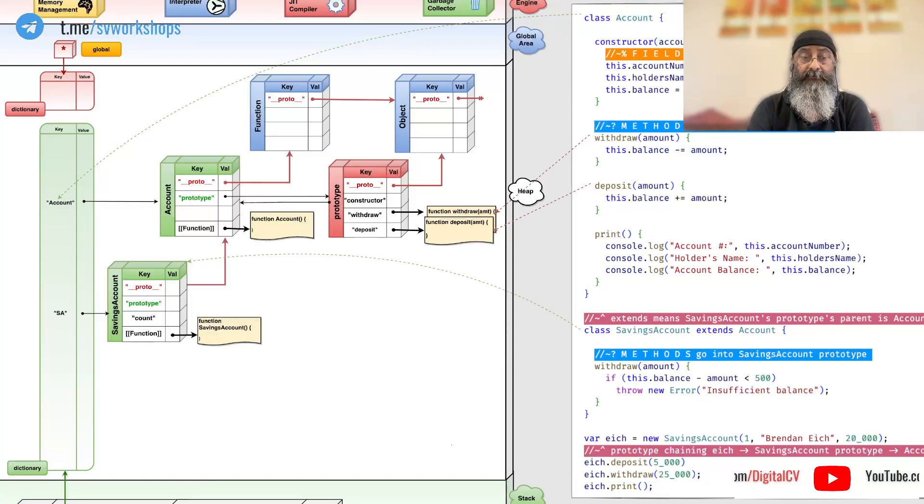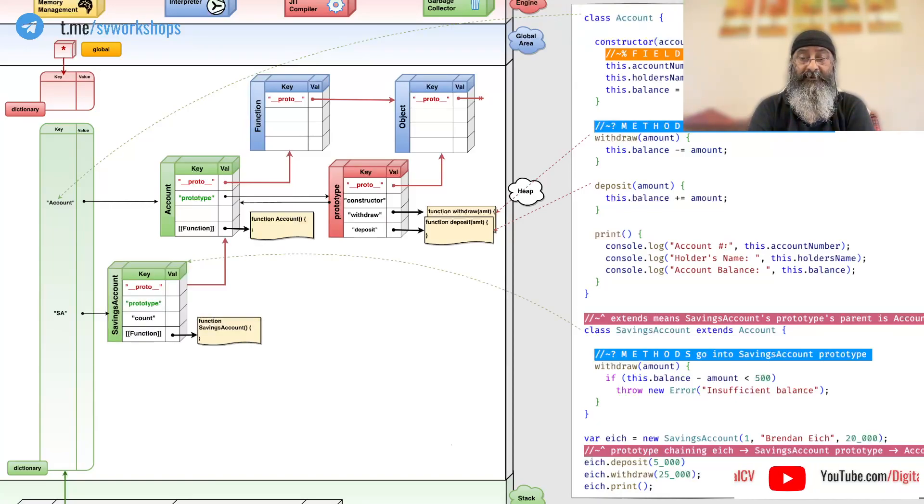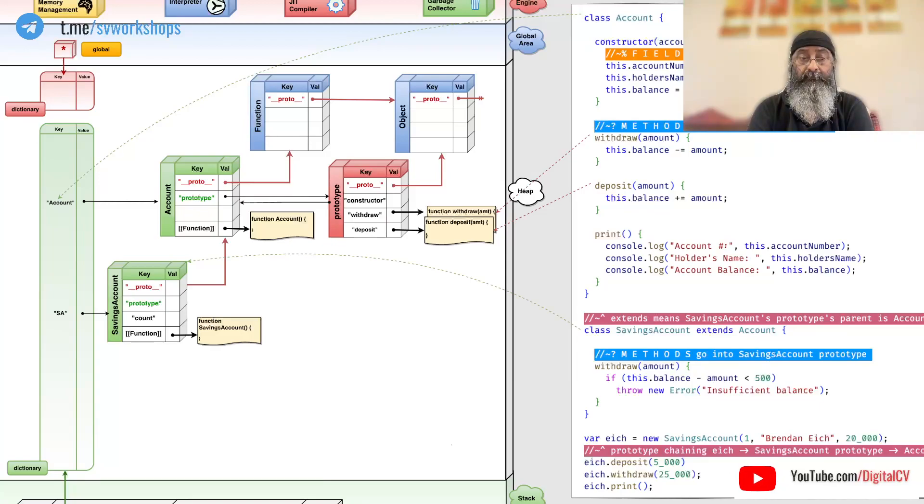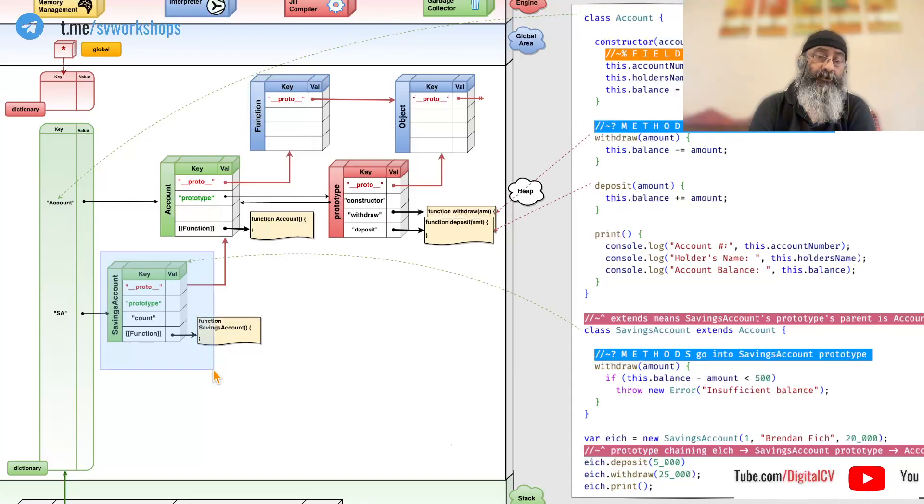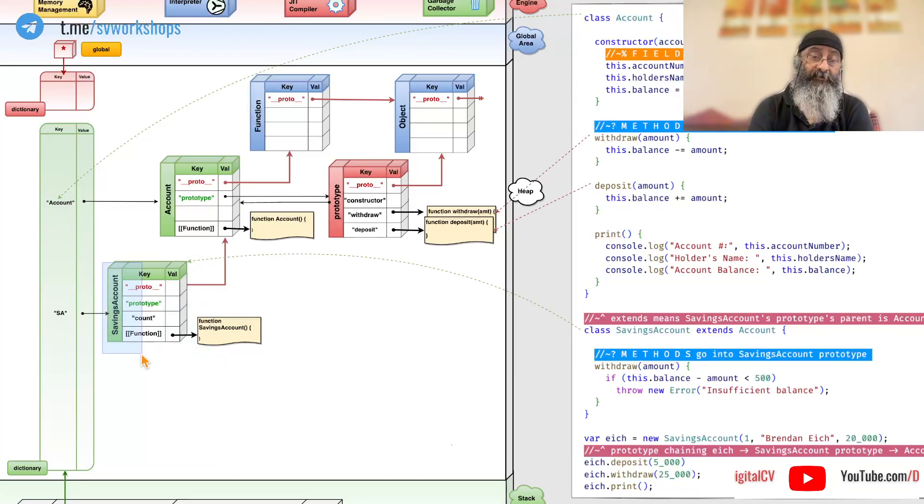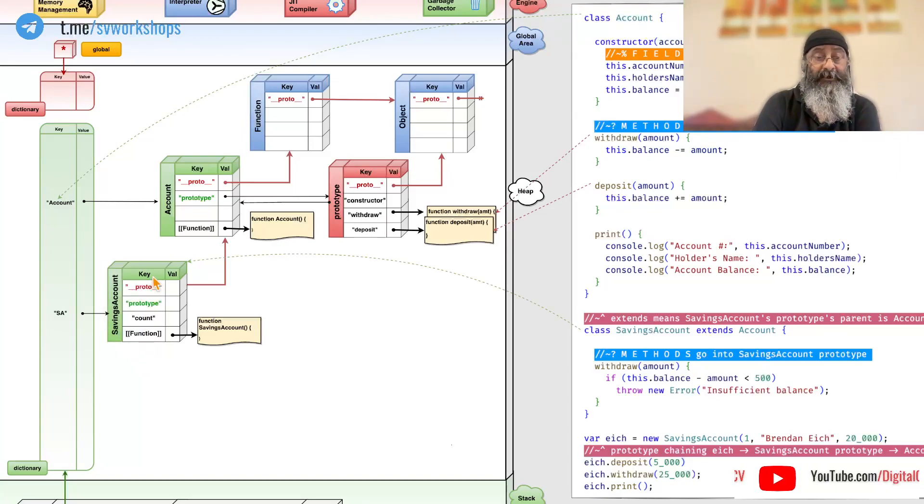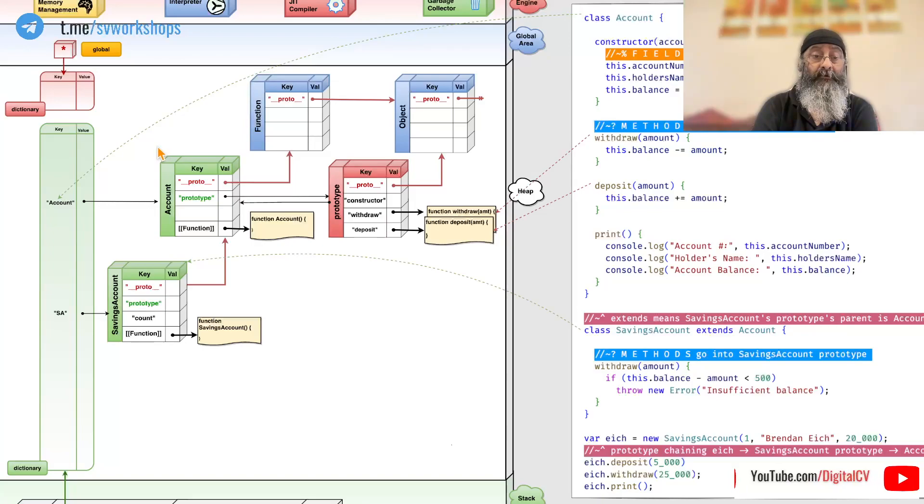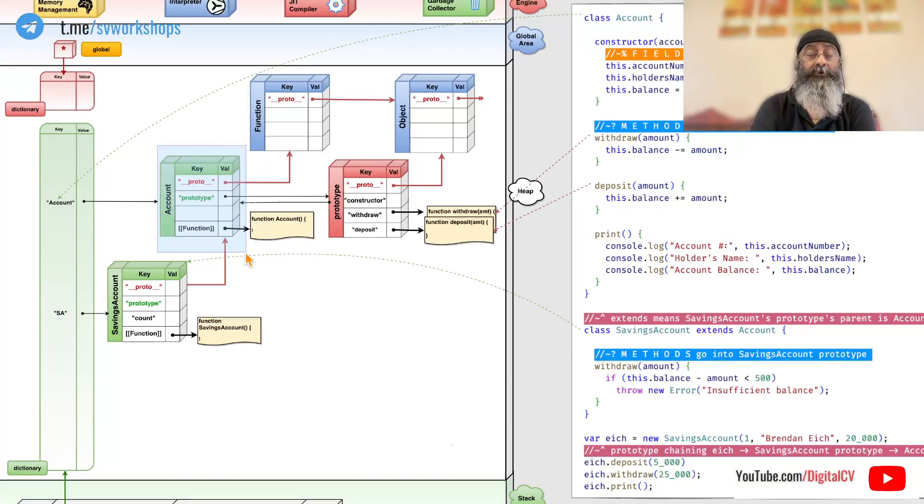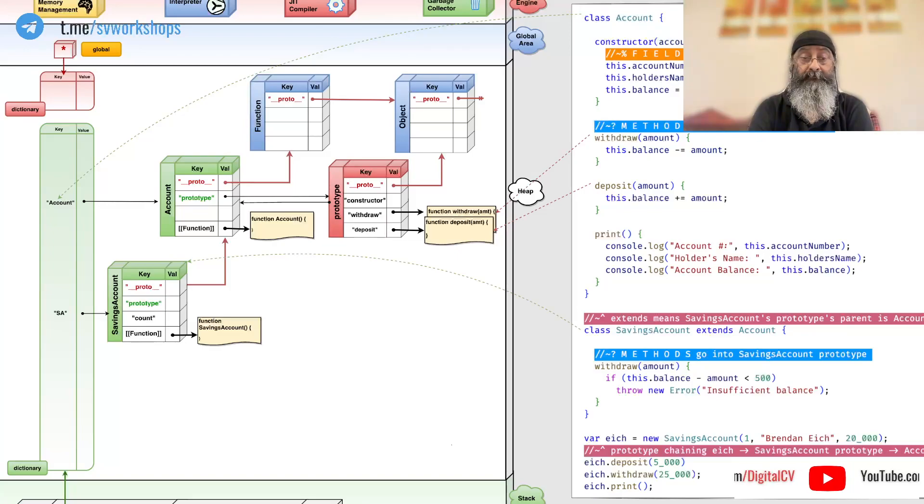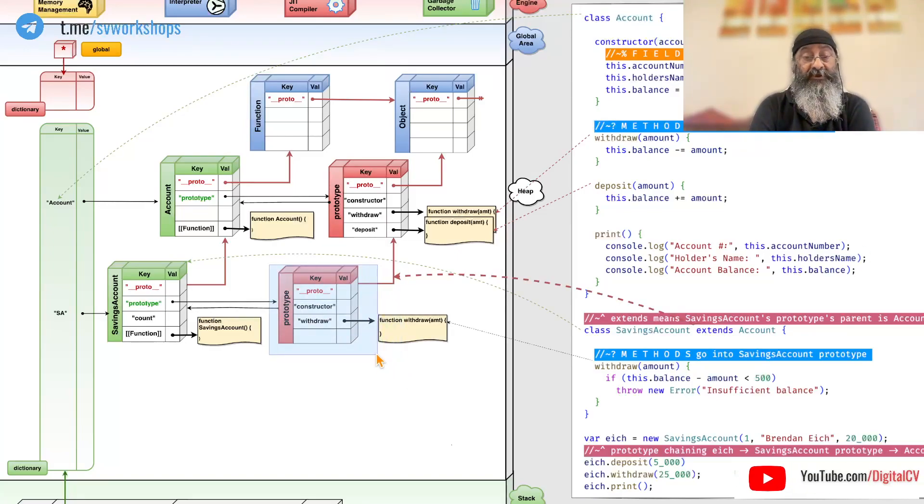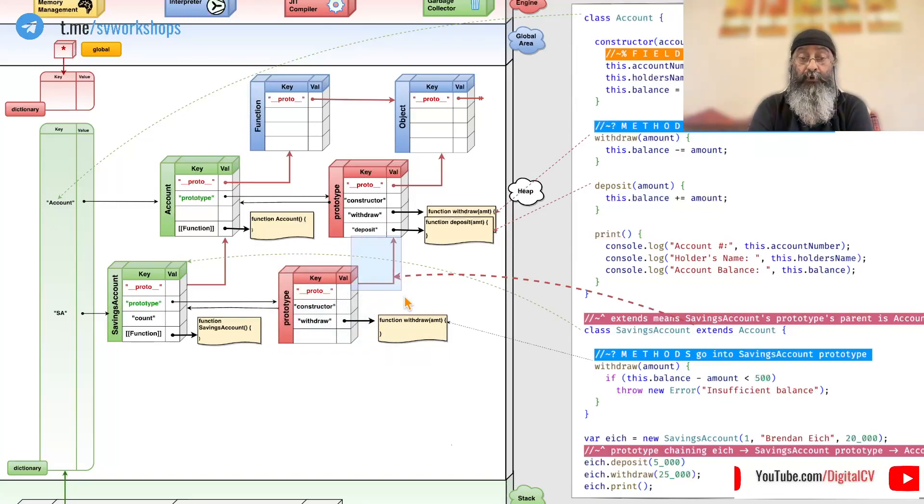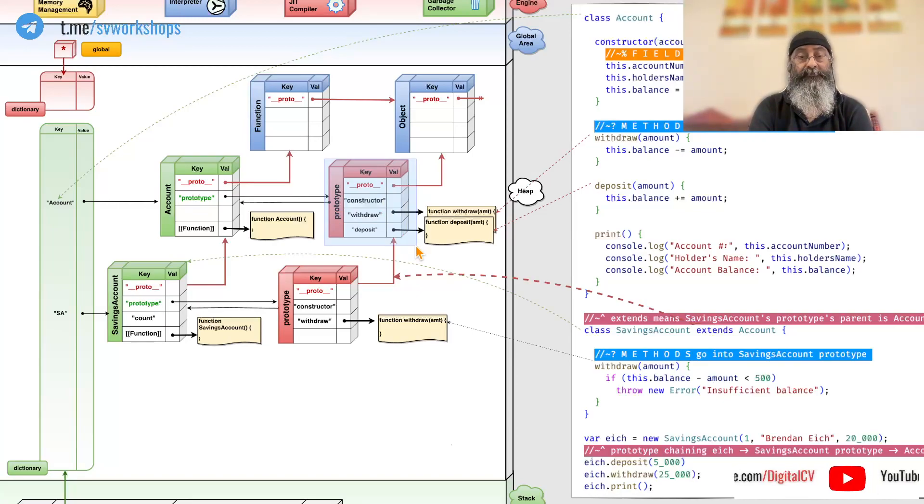So, what happens when we say extends? Well, in this case, a new function object is created called savings account. And guess what? Its __proto__ or the parent points to the original account. But not just this.